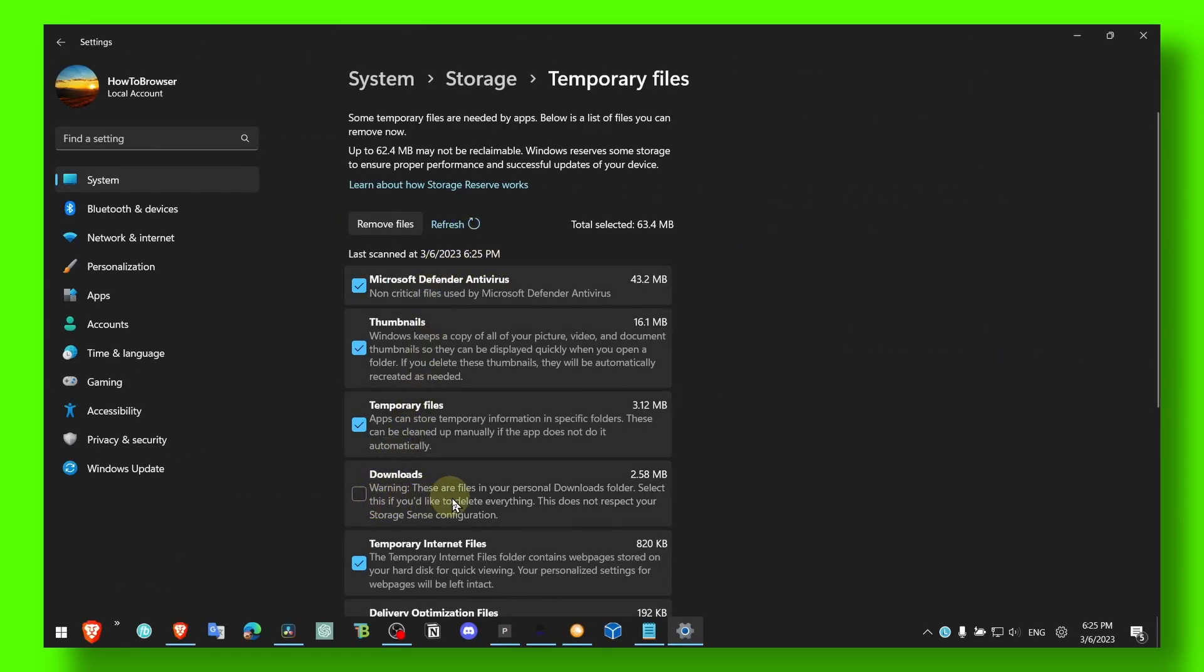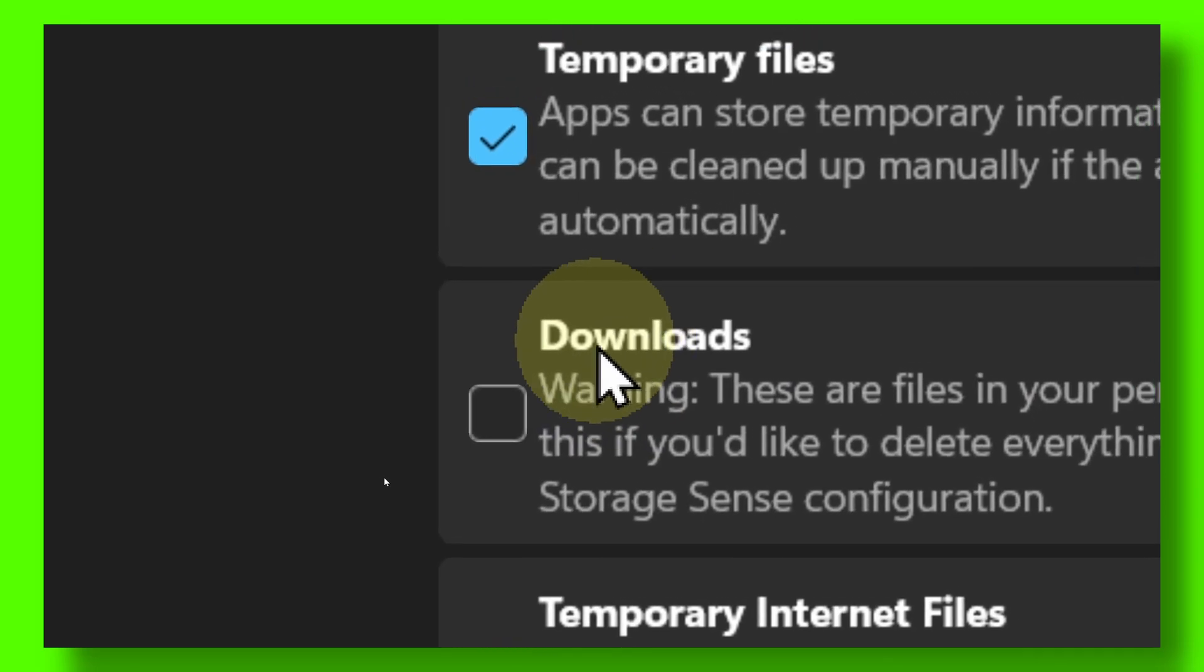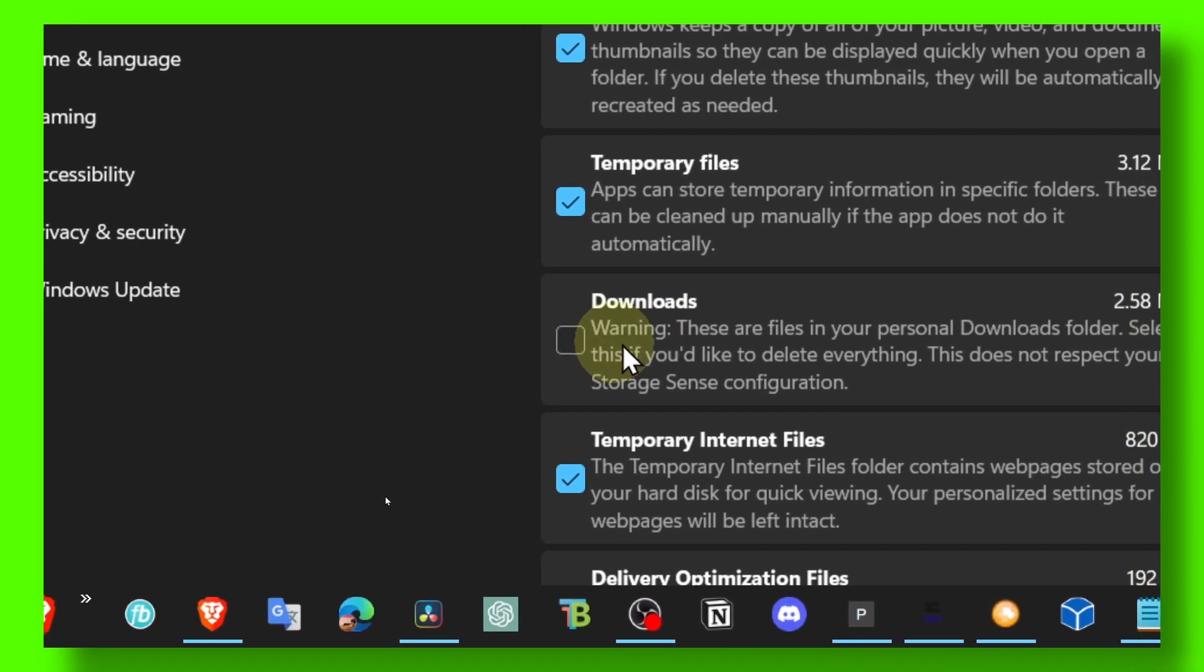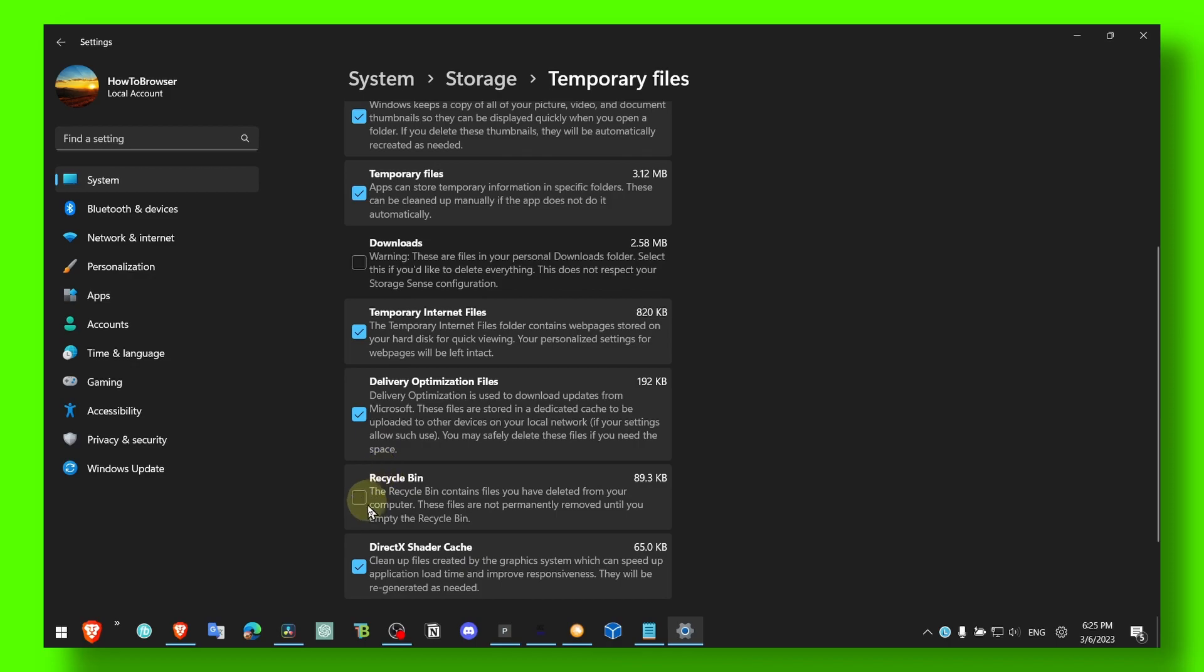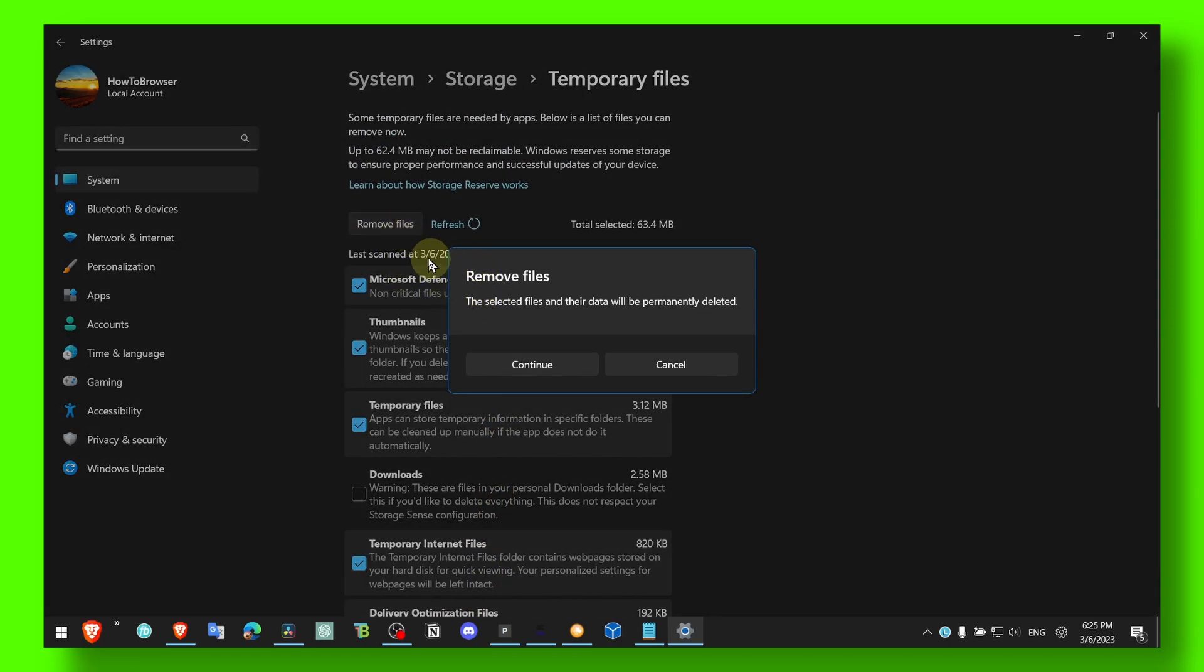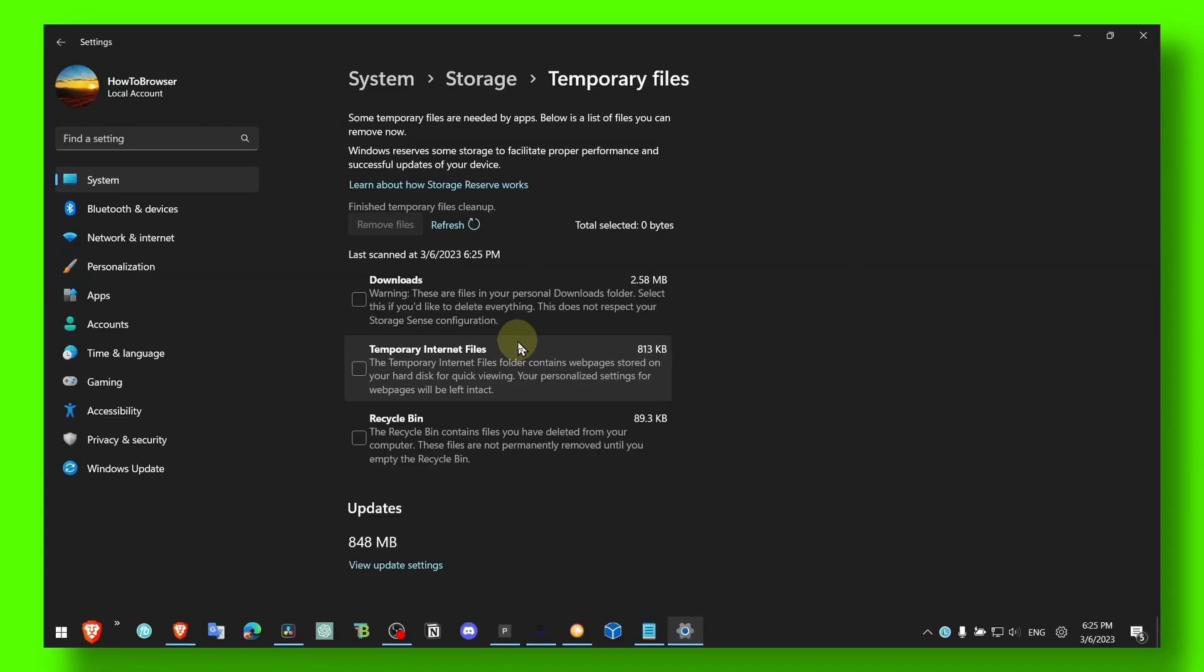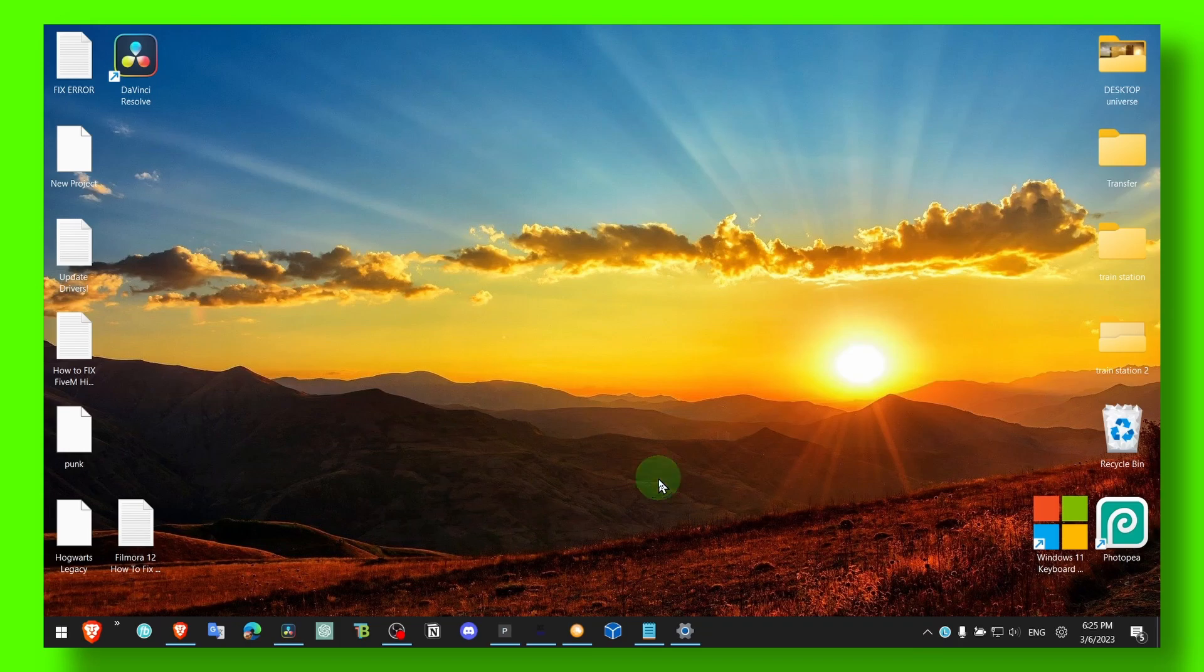If you have some important files in the Downloads folder, make sure you don't check Downloads. Otherwise, check Downloads, check Recycle Bin, click on Remove Files, click on Continue. And this is pretty important if you want to get more FPS.